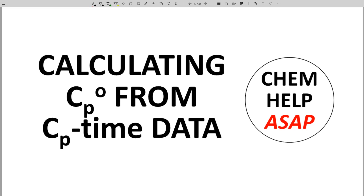Hello from Chem Help ASAP. Let's see how one estimates a value called CP0 from the CP time data from an IV bolus.